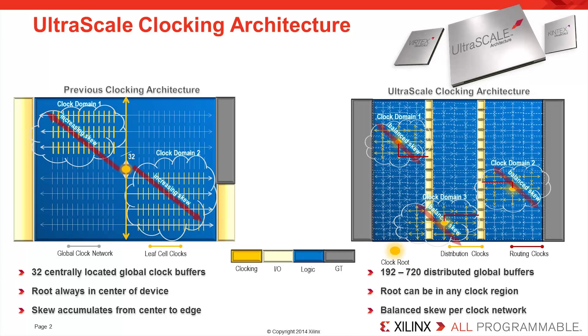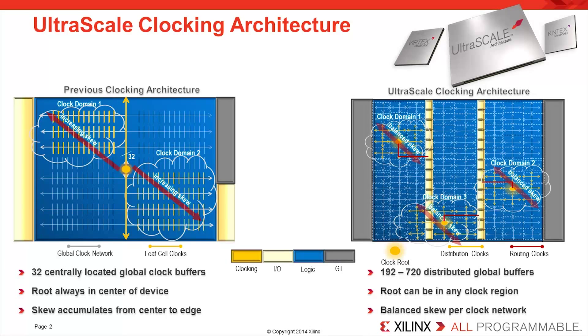This structure enables many more clock networks than previous FPGA architectures, with the largest UltraScale device having up to 720 global capable buffers. This dramatically reduces the effect of clock skew on the maximum achievable performance of a design.